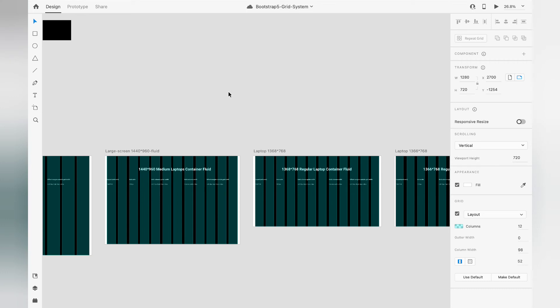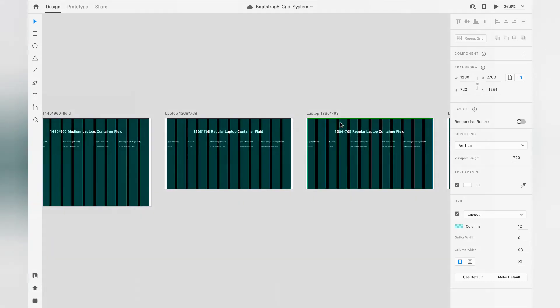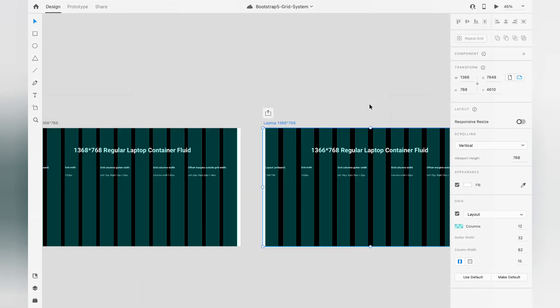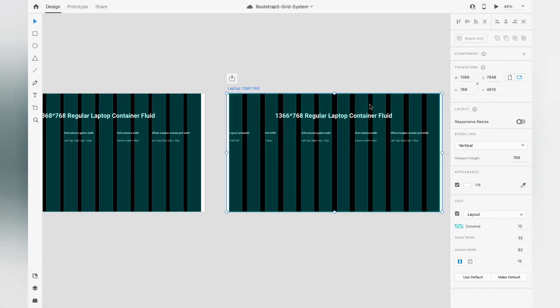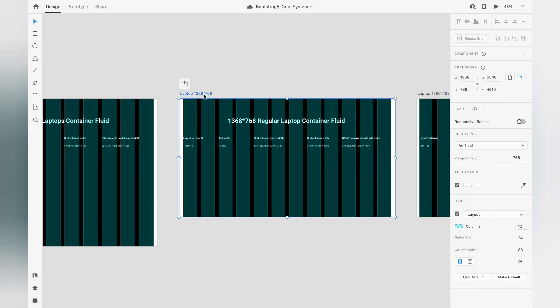One issue I want to highlight: when using a 1366x768 artboard, you are unable to obtain a clean 24px column gutter width between columns, because the 1366x768 dimensions give decimal values. Decimal values are not supported in Adobe XD. If you use Sketch or Figma, they are more flexible and give exact values for 1366. So if you want a Bootstrap 5 12-column grid with 12 or 24px gutter space, then a 1368px artboard is more suitable for your next design using Bootstrap 5.